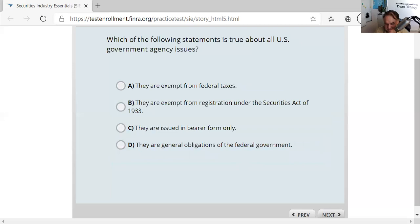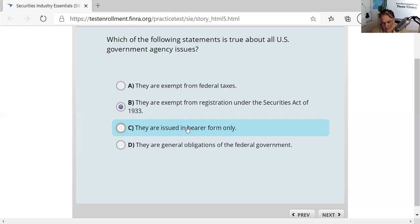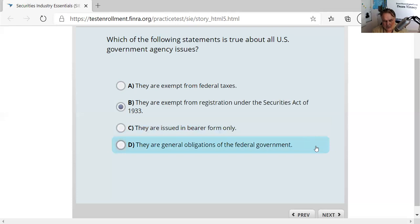Question thirty-six: U.S. government securities. They are not exempt from federal income taxes — you do owe federal tax on them. However, they are exempt from the Securities Act of 1933 — when Congress passed the '33 Act they said your own government wouldn't rip you off. The U.S. government, government-sponsored enterprises, and municipal issuers are all exempt from registration under '33 — they can sell brand new securities to the public without a prospectus or registration statement.